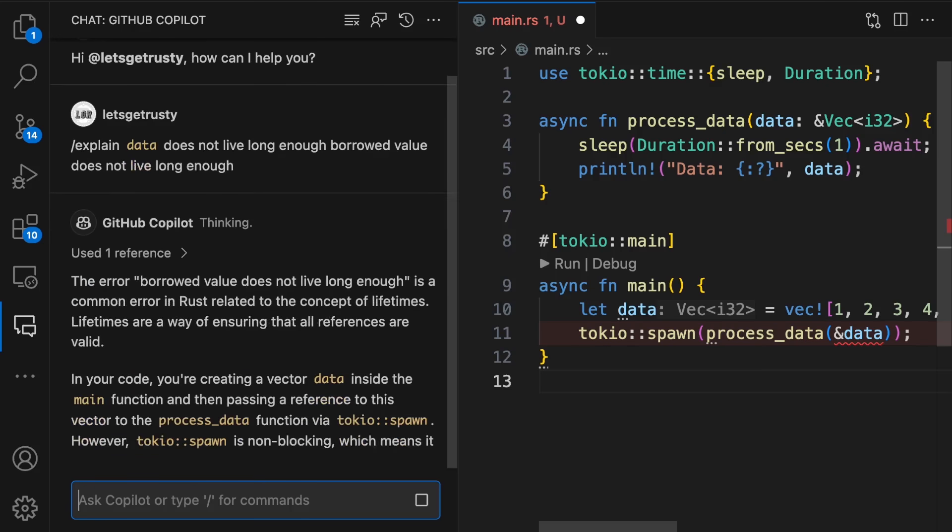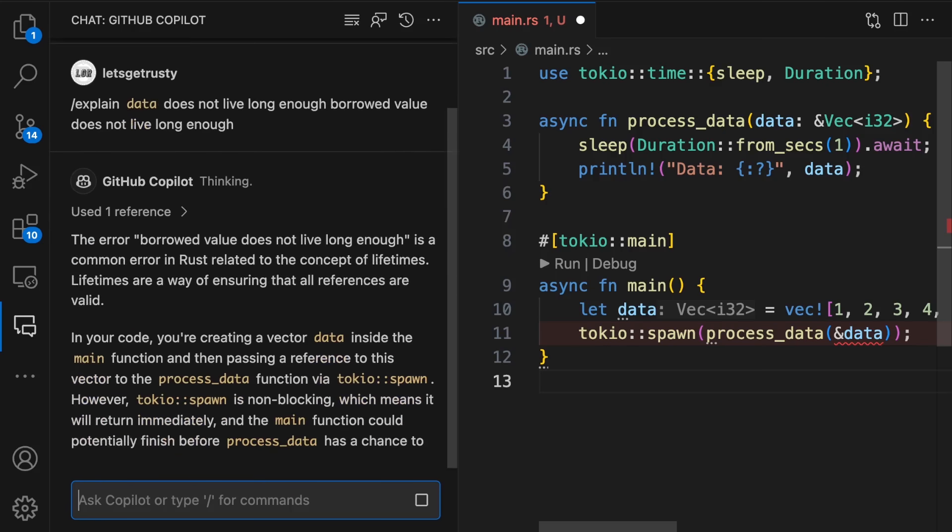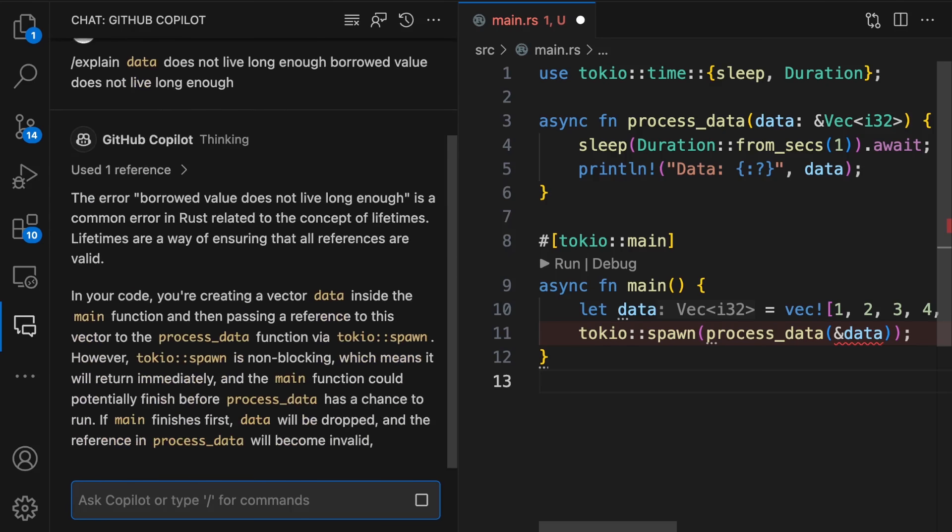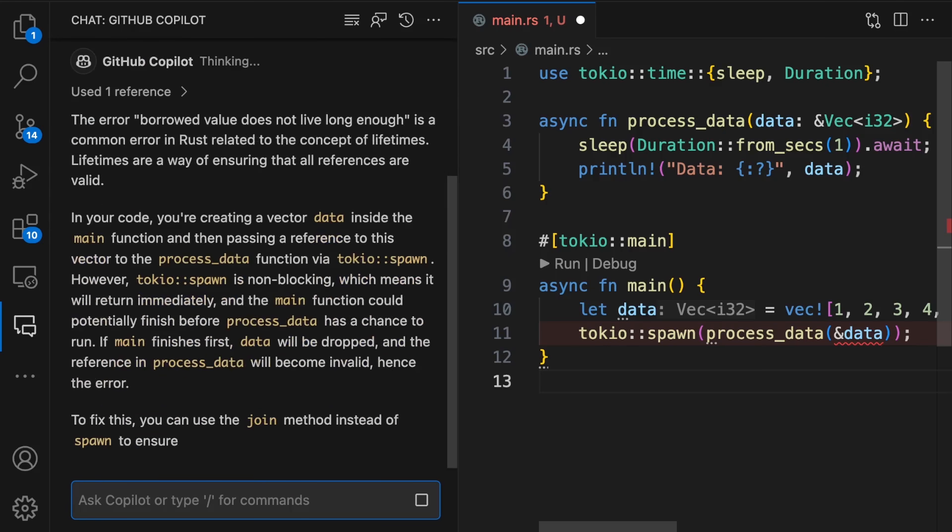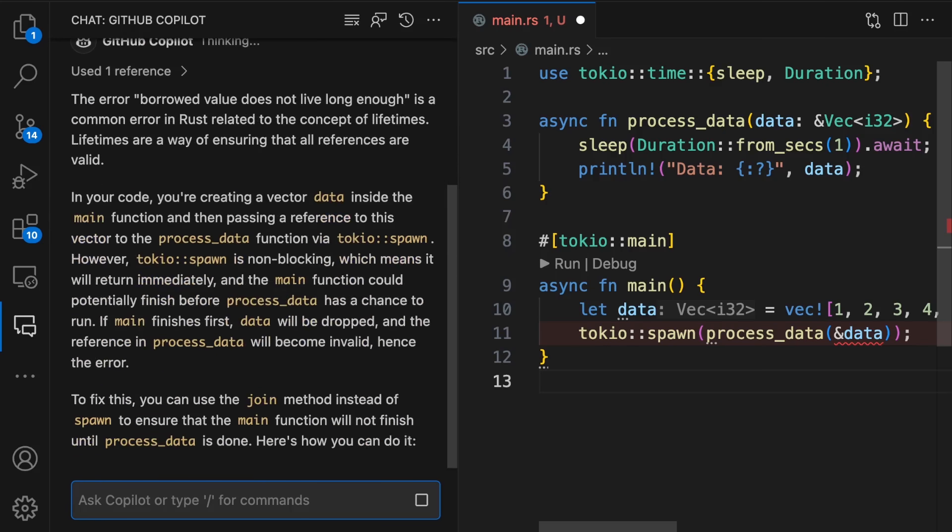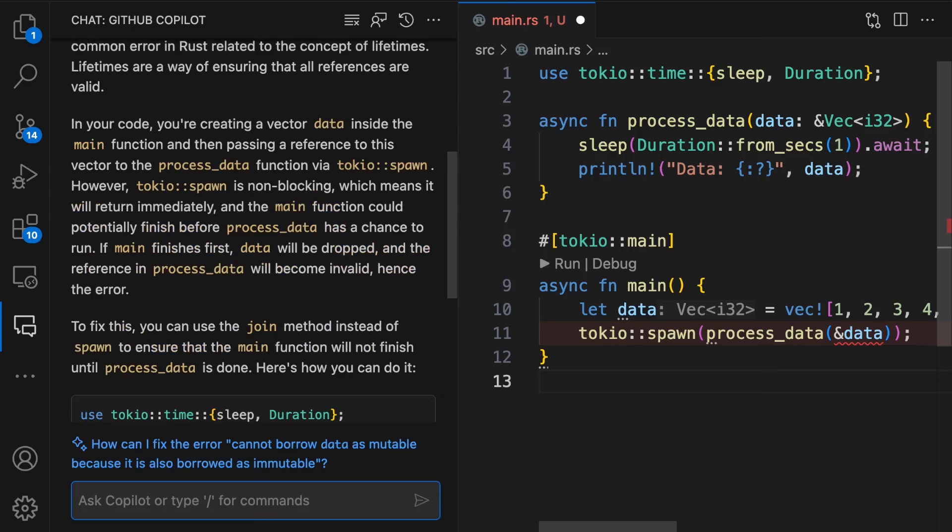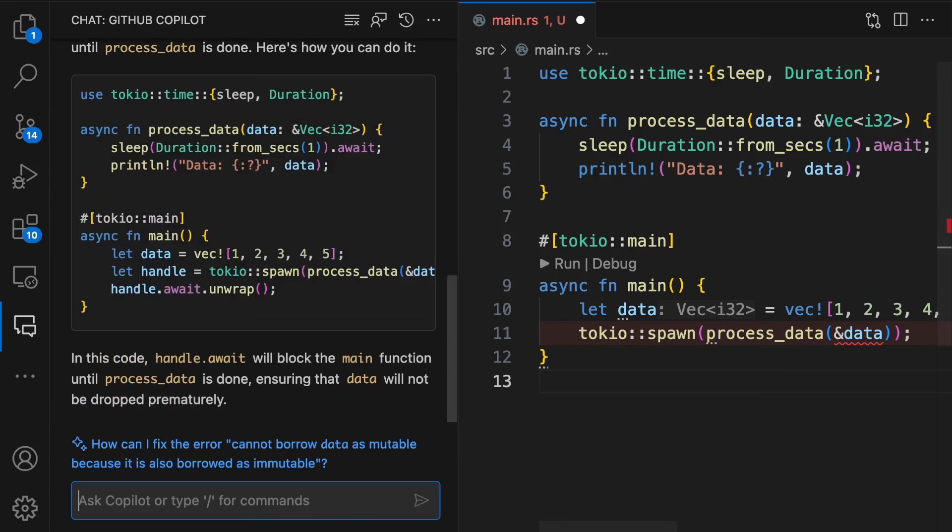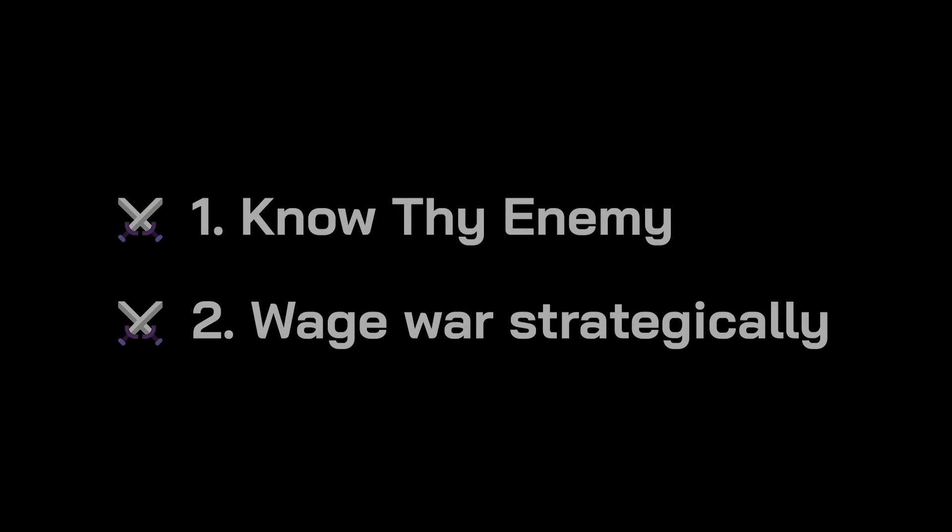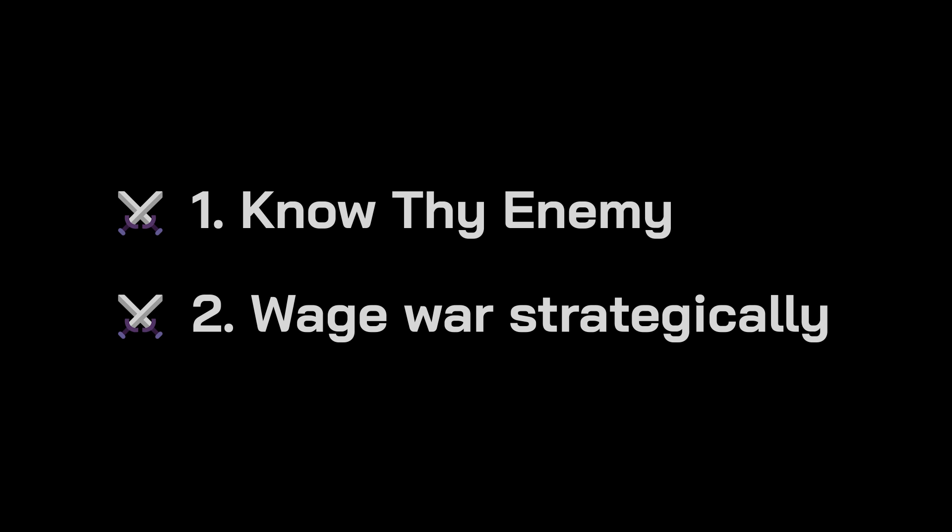Not only that, but I can actually have a conversation with Copilot about my code. Using AI not only to help you write code, but also to help you understand and debug code will dramatically improve your productivity. Now that you know your enemy and have a strategy in place, you're ready for battle.